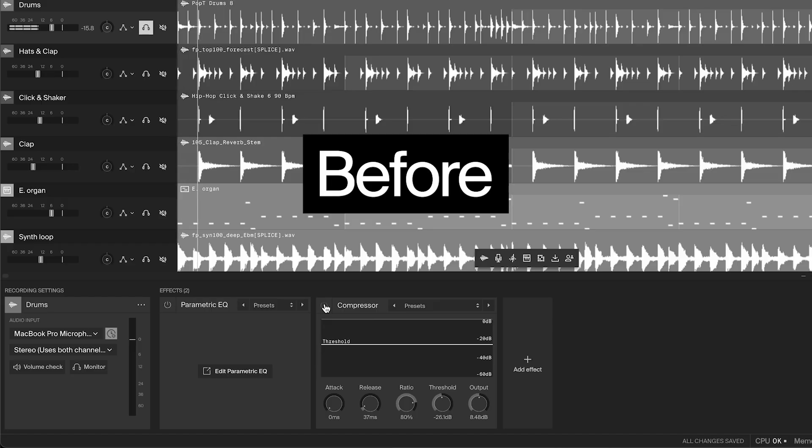Check out our video on volume for more details about level matching. Notice how, with the compressor on, the quieter parts of the drums are brought up, giving them more energy and smack. Listen to the difference — here's the before, and here's the after.